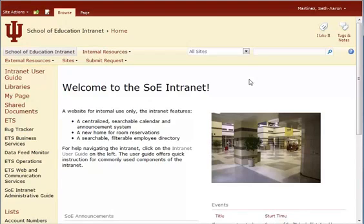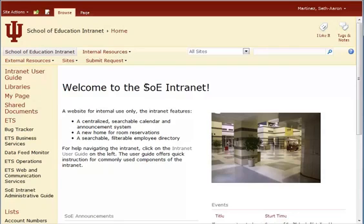Hello, in this video we are going to discuss how to post an announcement within SharePoint, within the School of Education Intranet.